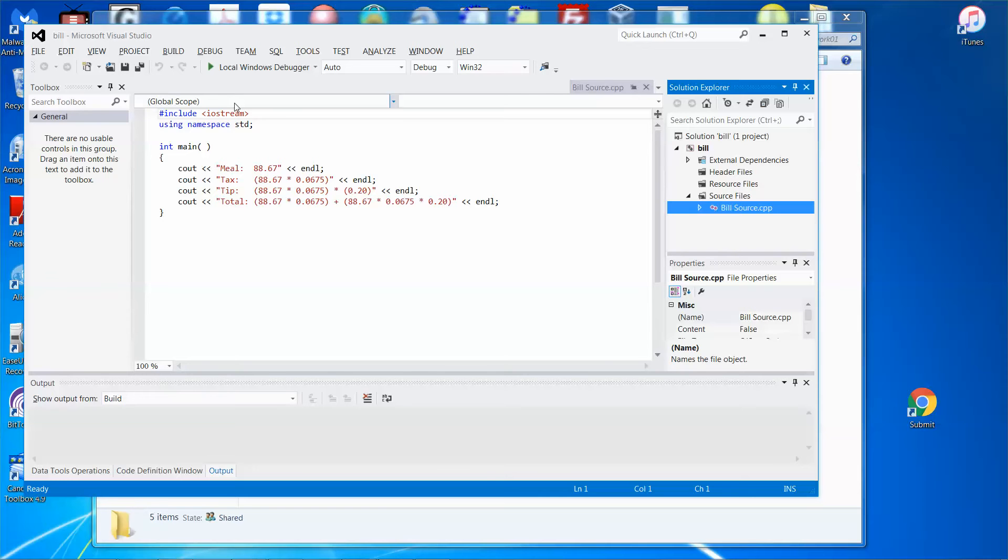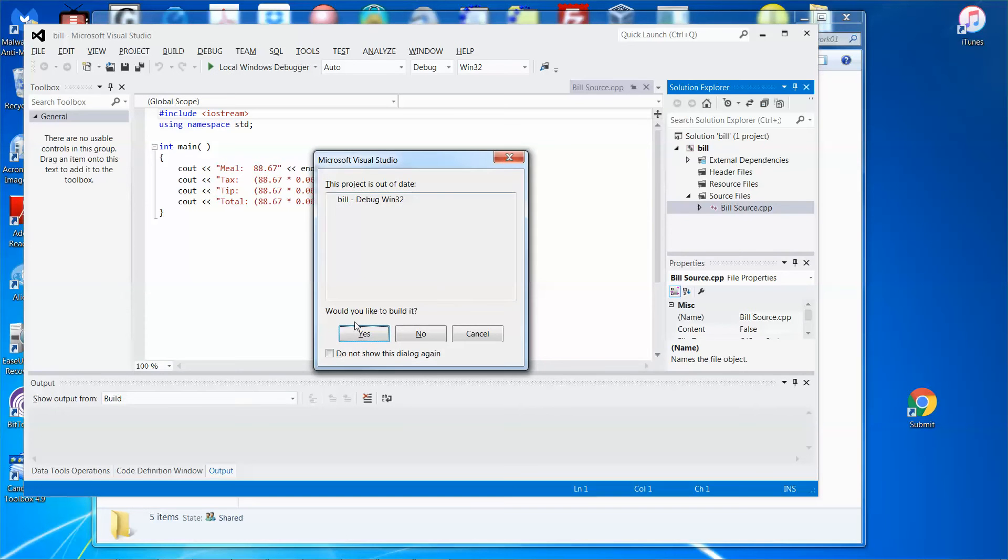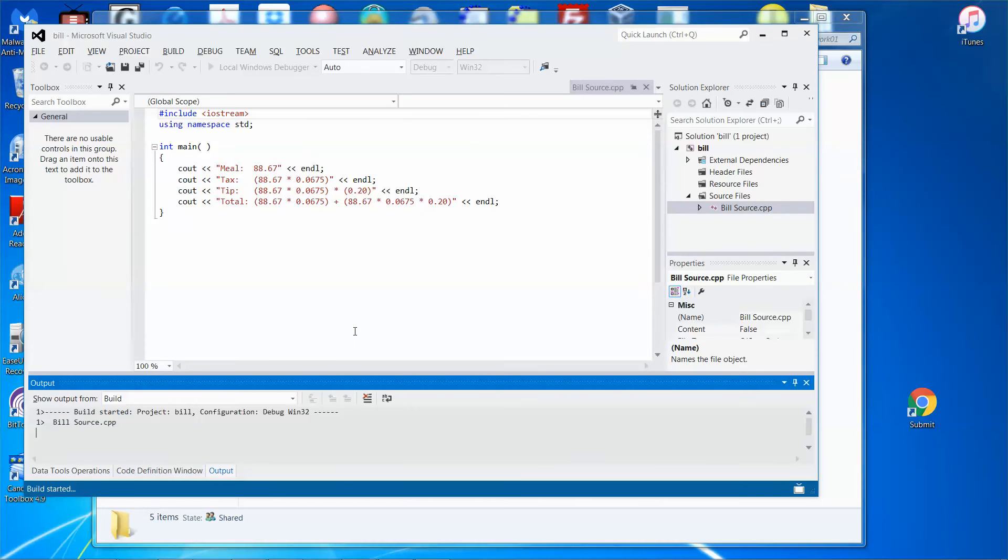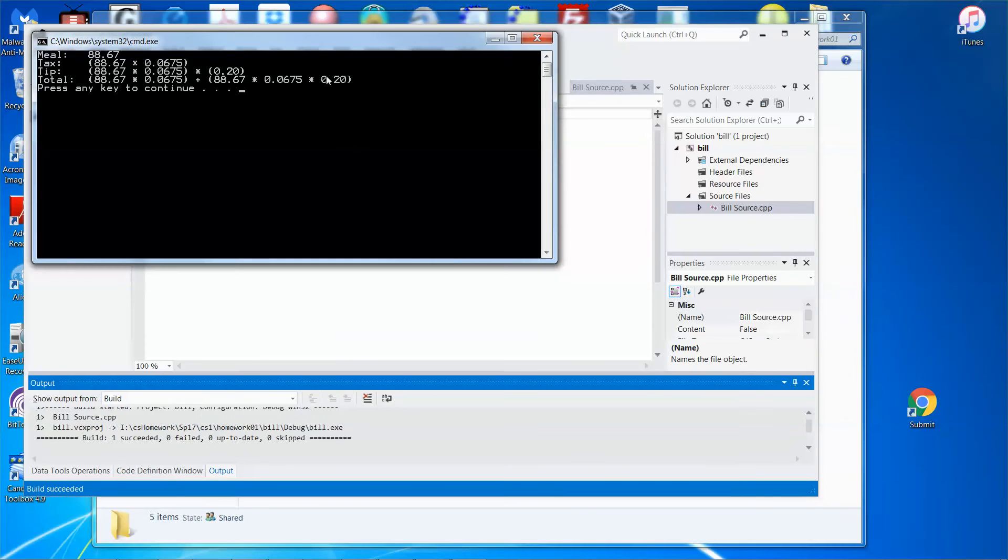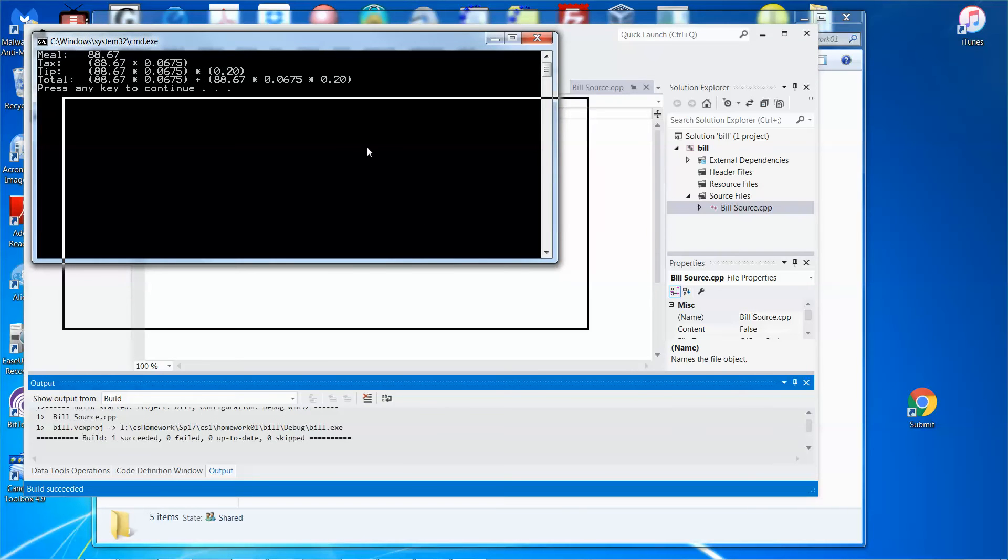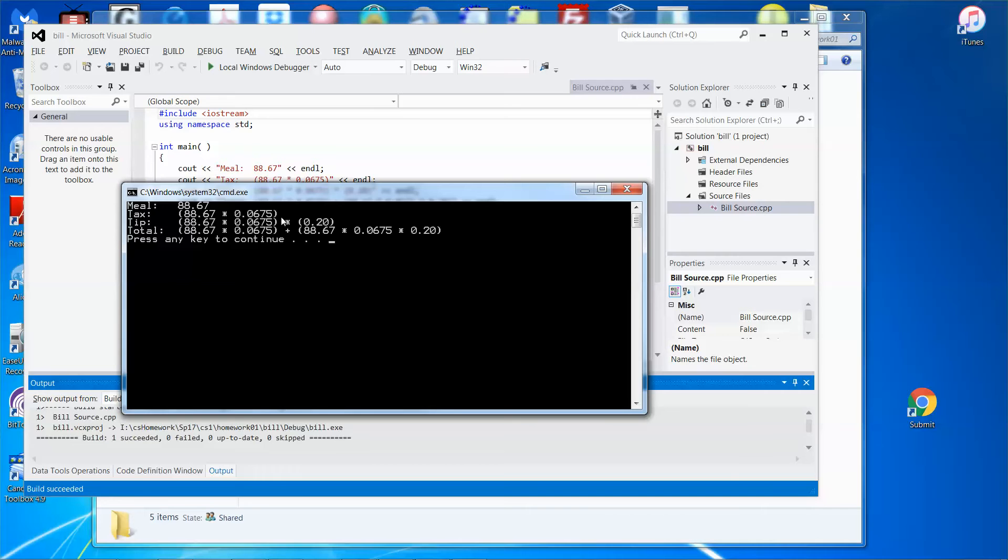Let me test the program. Pretty neat, so far so good. But then the result - if the meal unit is this amount, then the tax should be calculated.